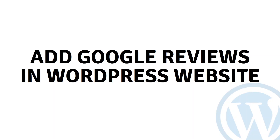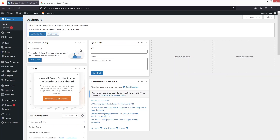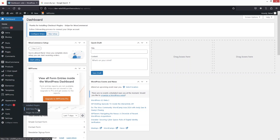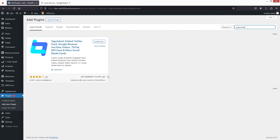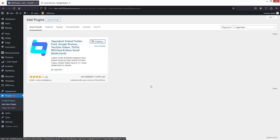Hi everyone, today I'll show you how to add Google reviews in a WordPress website. The first thing we need to do is go inside the Plugins section and click on Add New Plugin. Here we have to search for TagEmbed, then click Install Now and then Activate.